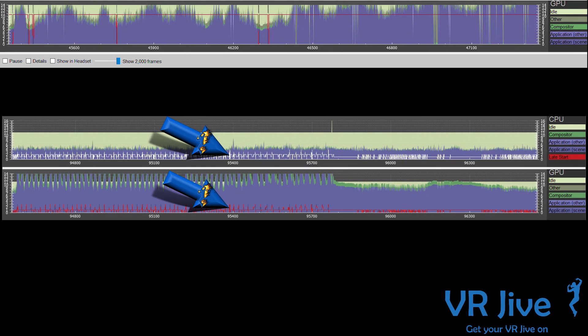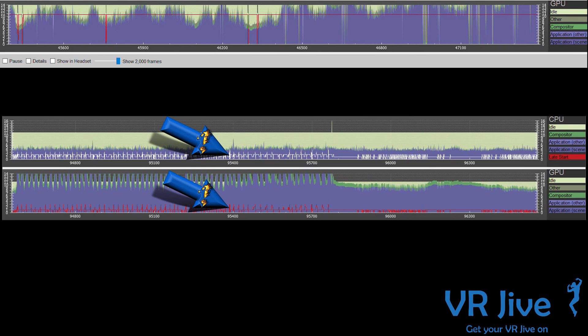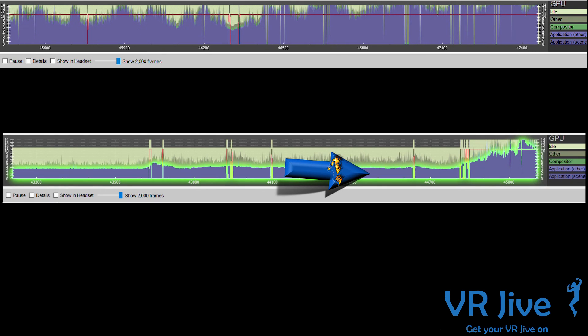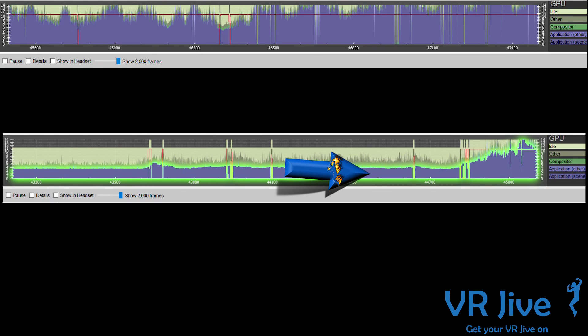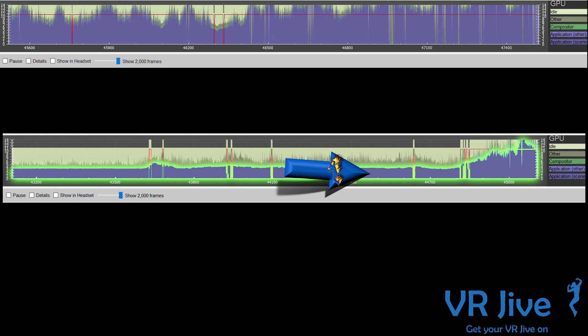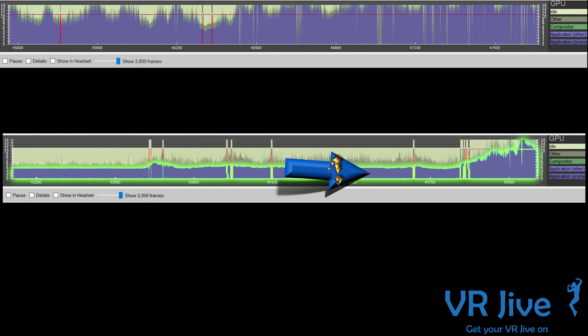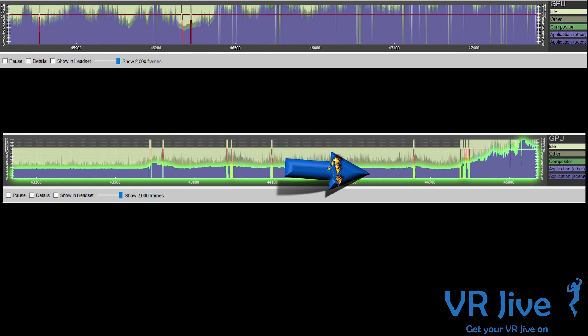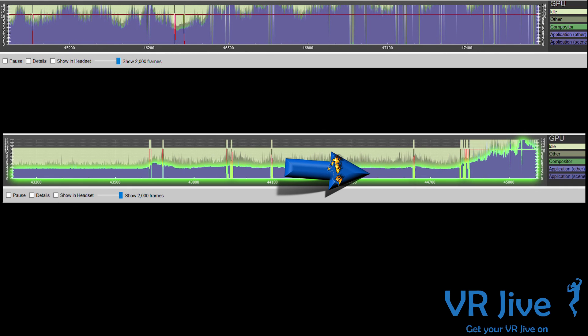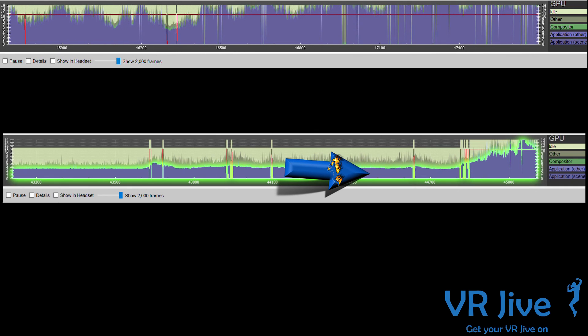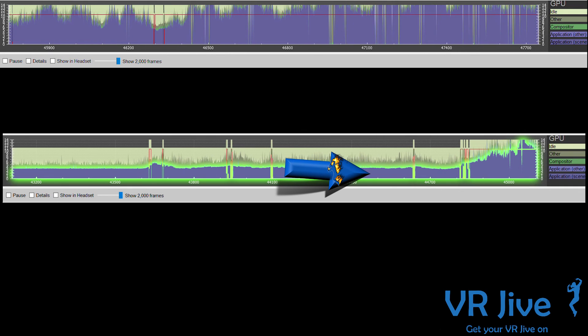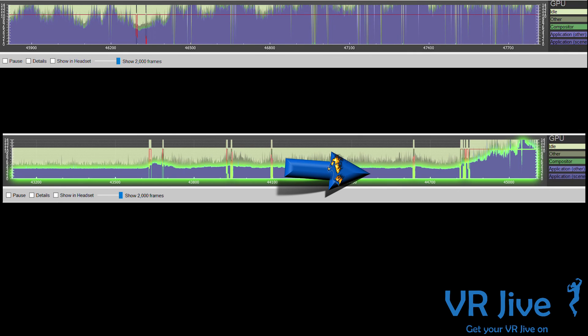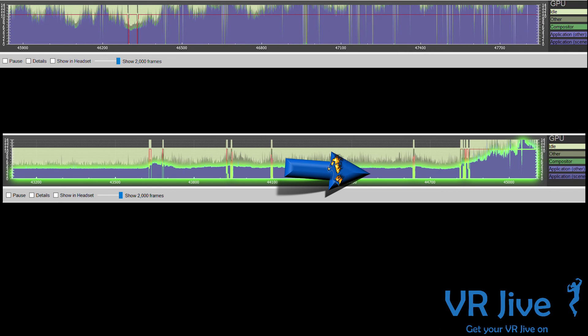This is split into two parts: Other and Scene. The Scene portion is the amount of work performed between when WaitGetPoses returns and the second eye texture is submitted.